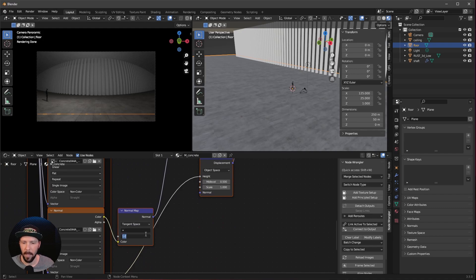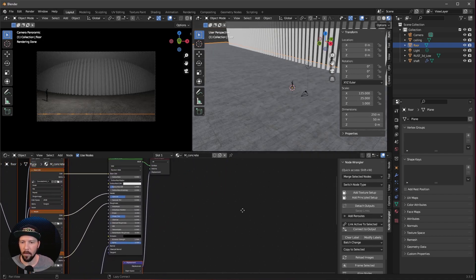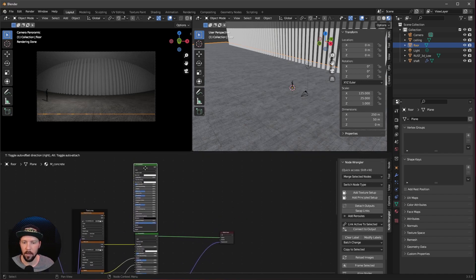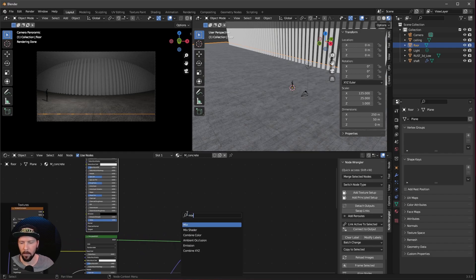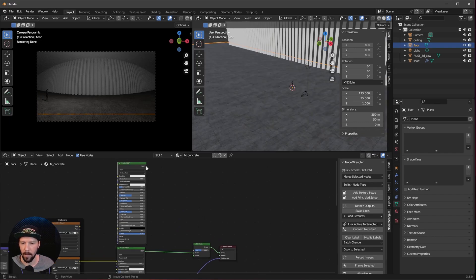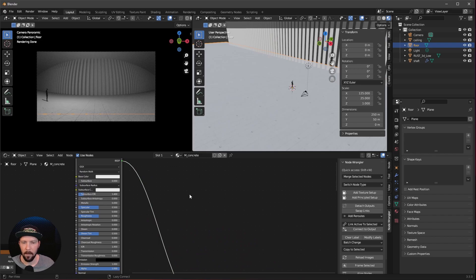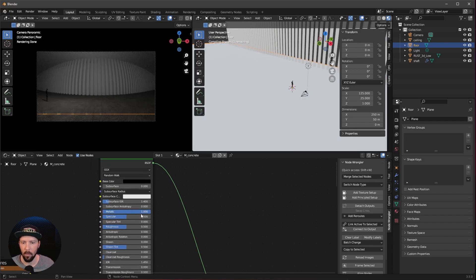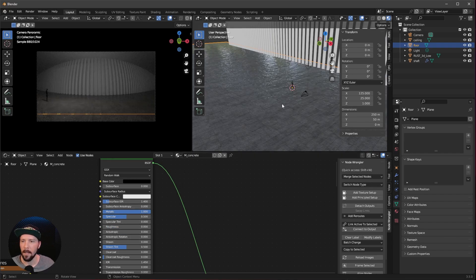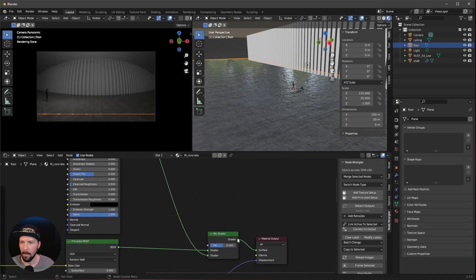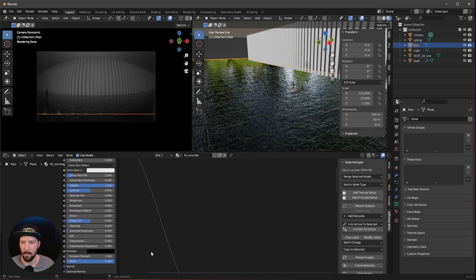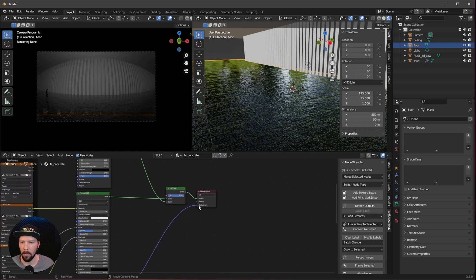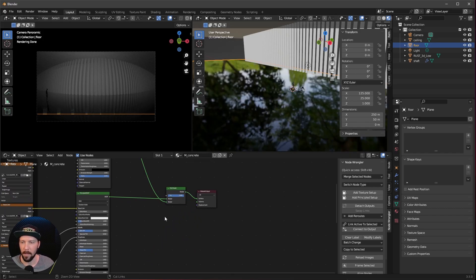Increase the normal map strength to 5. To make this more interesting and less repetitive, we need another Principled BSDF. Select it and press Shift+D to duplicate. To connect these two, search for a Mix Shader, pipe it in between, and bring this BSDF into the second shader input. To create a kind of puddle look, set the base color to black, increase the metallic to 1 for full reflections, and change the roughness down. The displacement works on both shaders, but I want to keep that for a little more detail in the puddles.